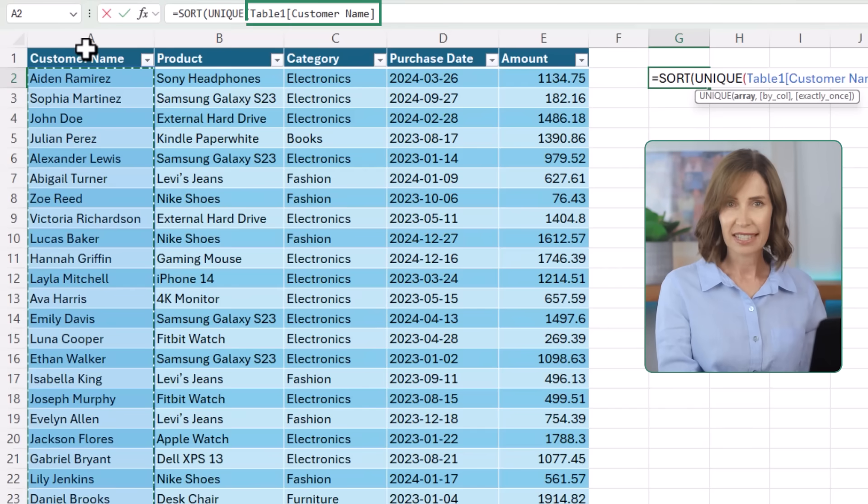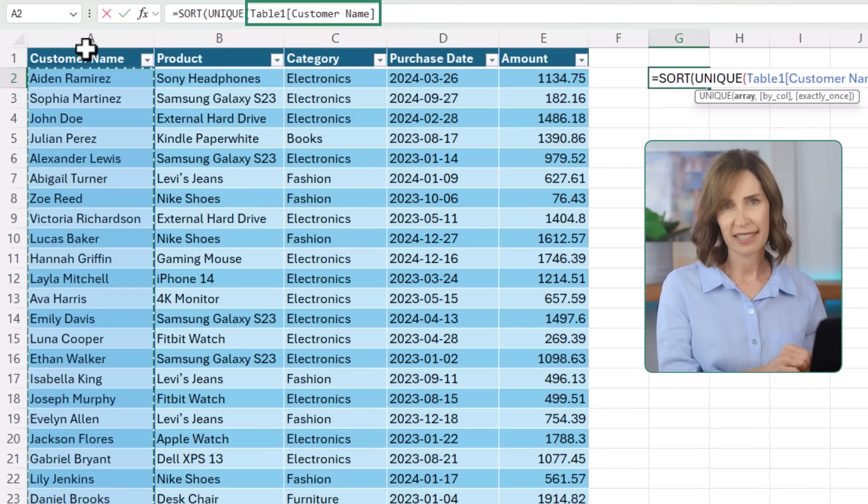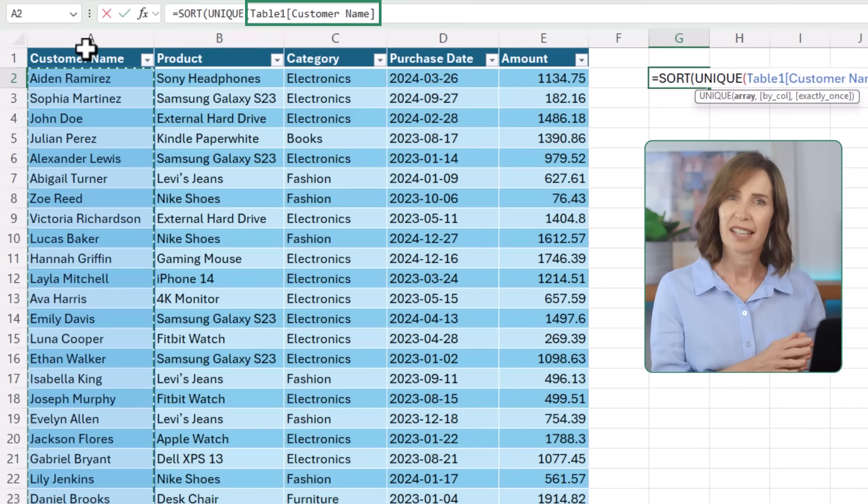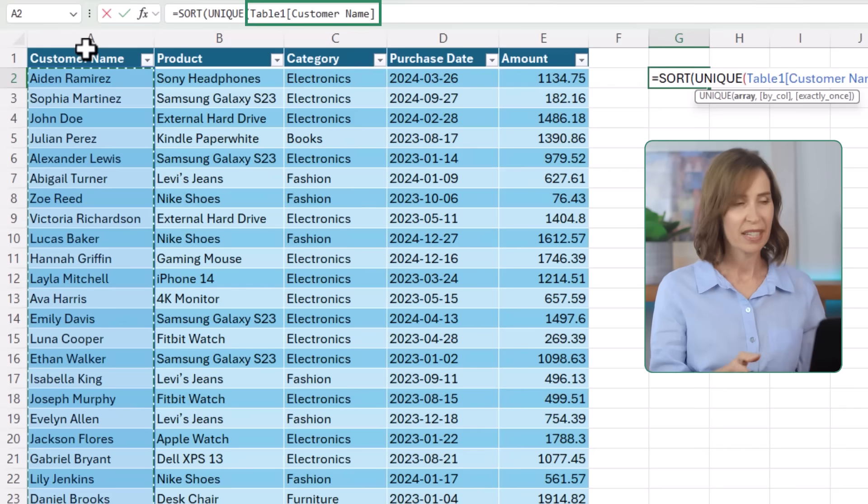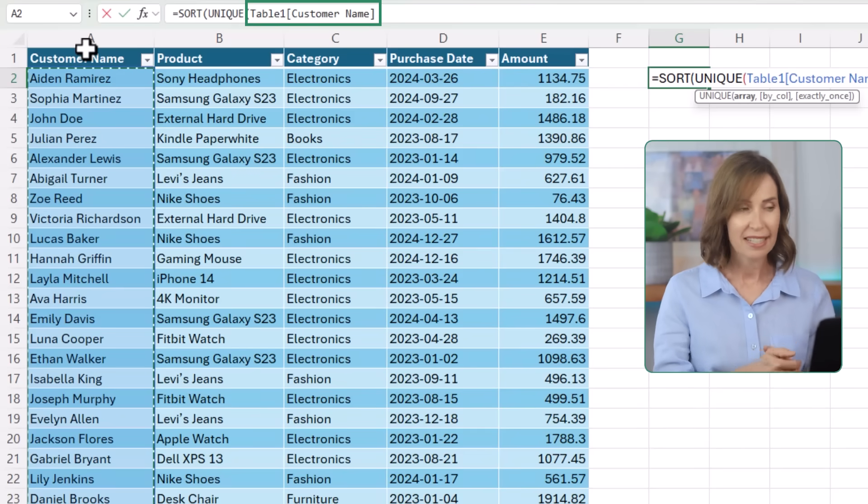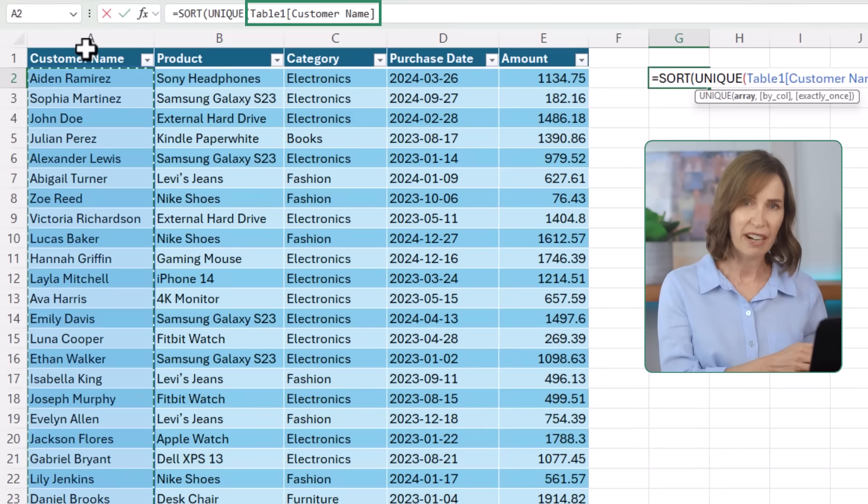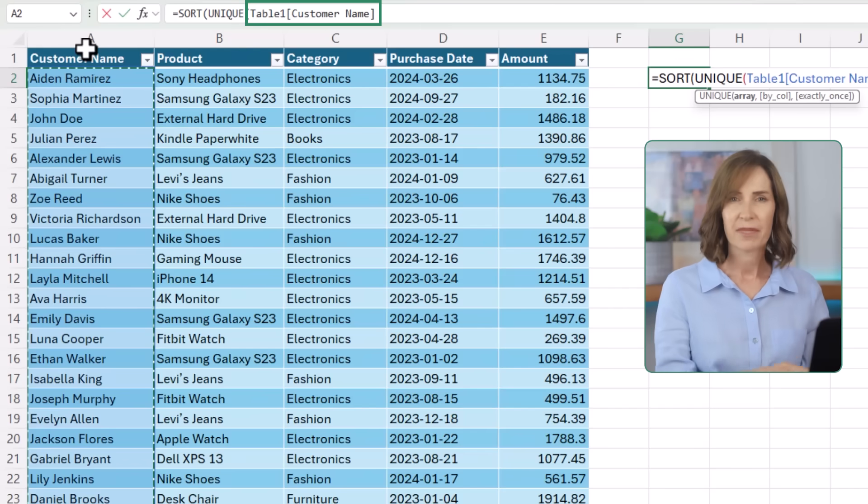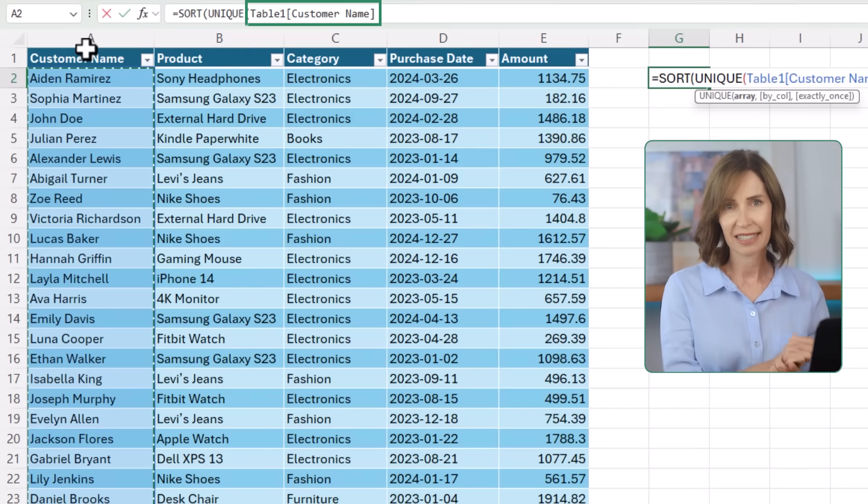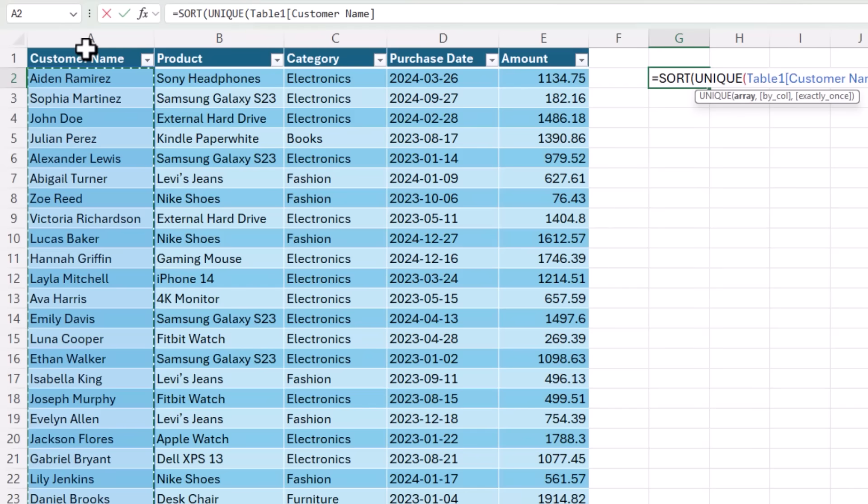Notice as I select the column header, Excel automatically puts the table and column name into my formula. These are known as structured references, and they're just an alternate way you can reference cells that not only makes it easier to see what's being referenced in the formula, but if I add any data to this table, the formula will automatically include it.